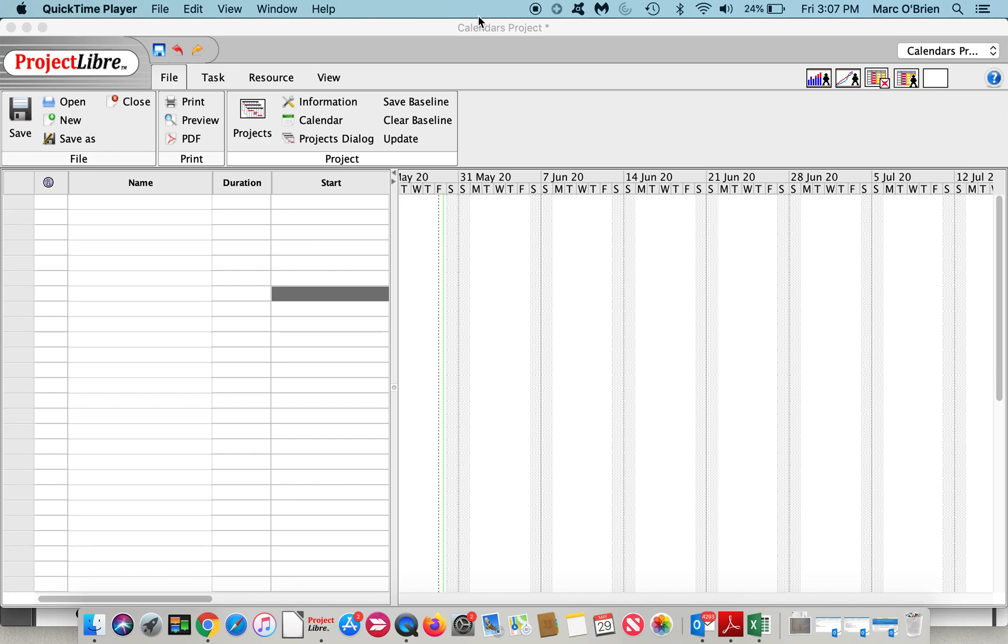An associated item that we won't cover here today but as a good example is duration and elapsed duration. Duration by definition in project management is counted by the number of work periods and that is set in the calendar options.